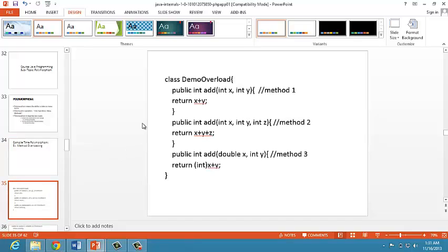JVM includes a compiler. The mechanism provides high-speed conversion of bytecode into machine code. The compiler placed within JVM is called the JIT compiler.